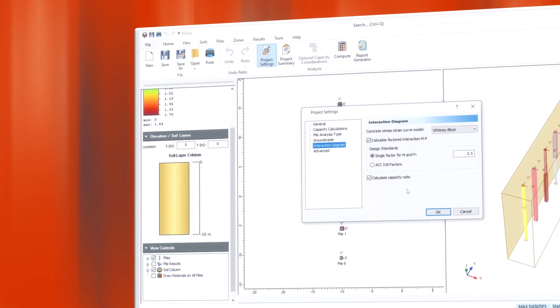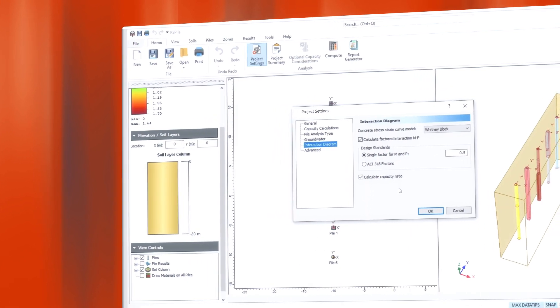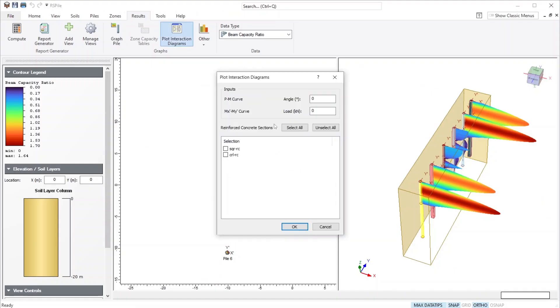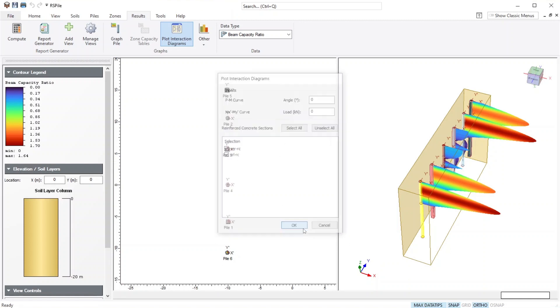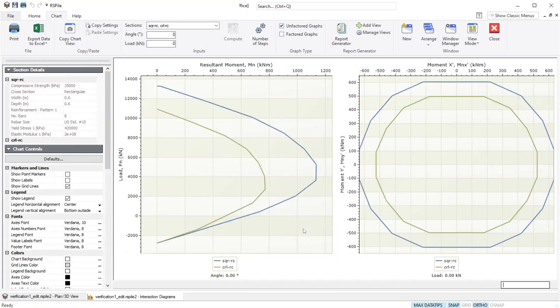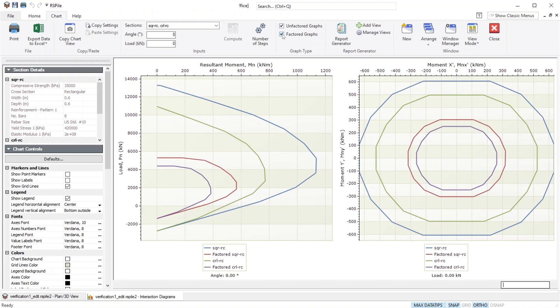Effectively detect the capacity ratio of a reinforced concrete pile along its length by comparing the structural bending moments and axial loads obtained from the maximum capacity of reinforced concrete sections.